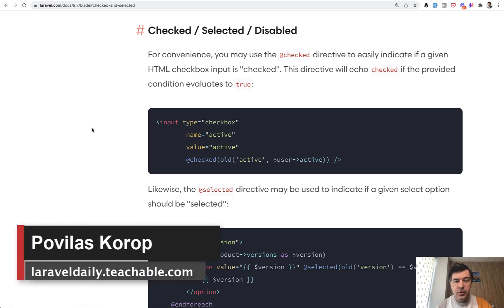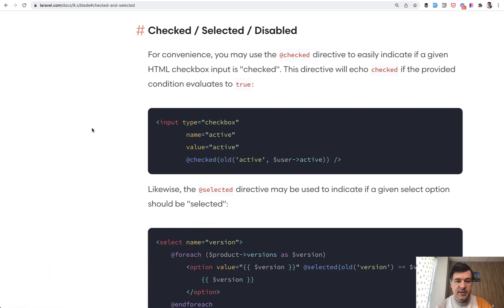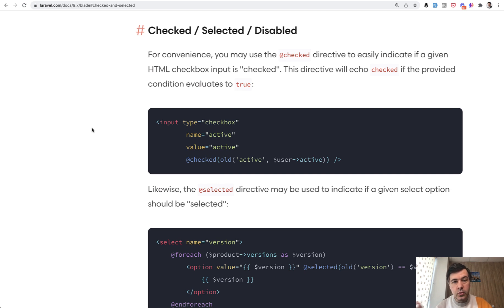Hello, guys. Today I want to show you three new blade directives, blade helpers, that would help in edit forms, and they were released in Laravel 9. Two of them in Laravel 9, one of them in Laravel 9.1, and those are checked, selected, and disabled. Let me show you a demo.